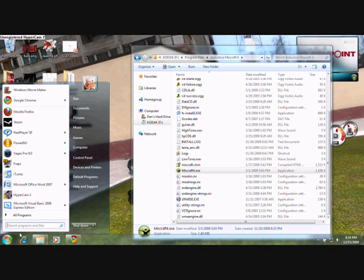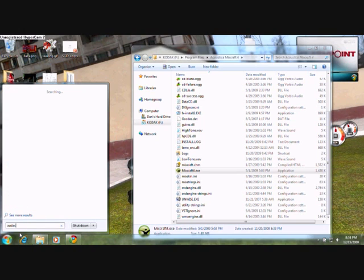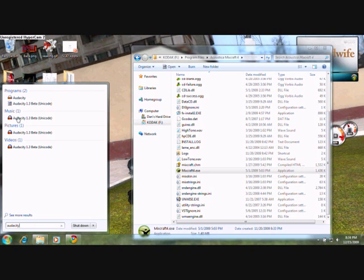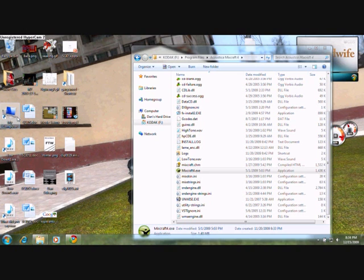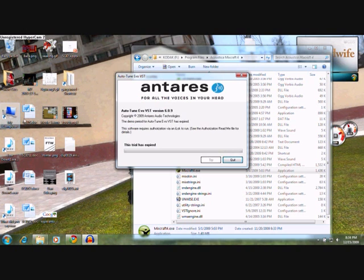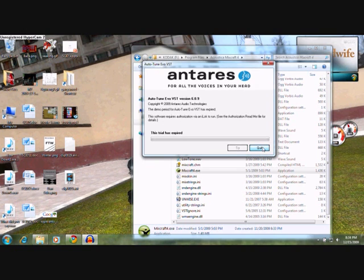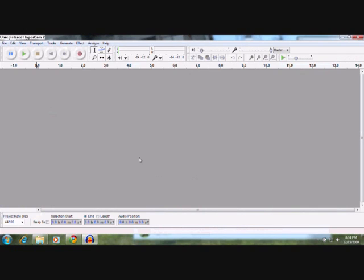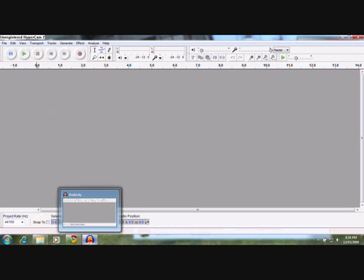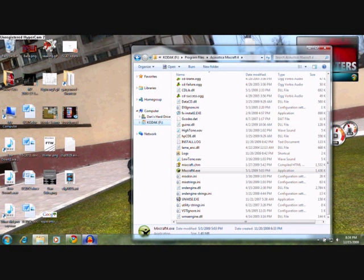Audacity 1.3.10. Okay, here it is. It just says 1.3 Beta Unicode. I've got the autotune. See? Loaded in 2 seconds — 2 to 3 seconds without that thing.